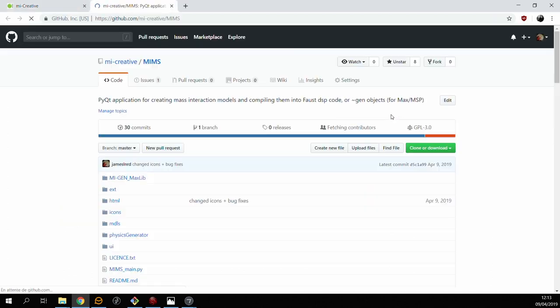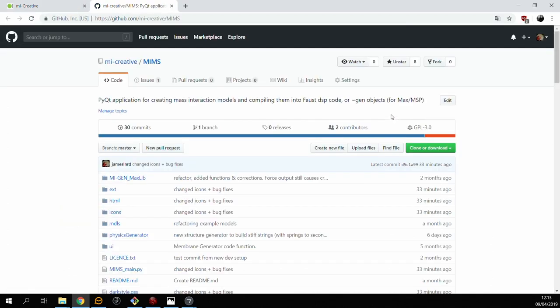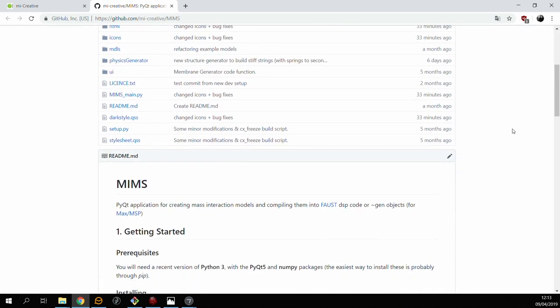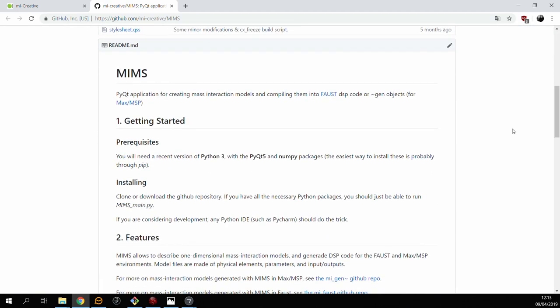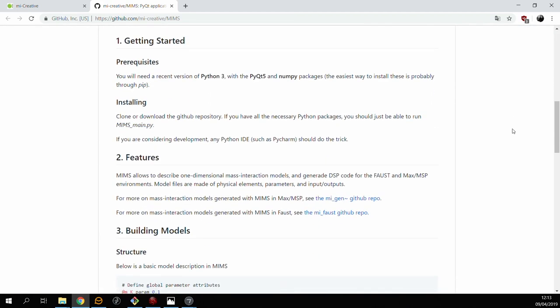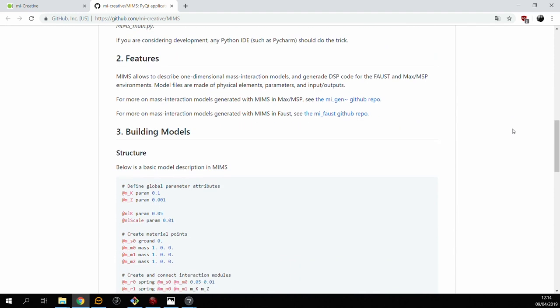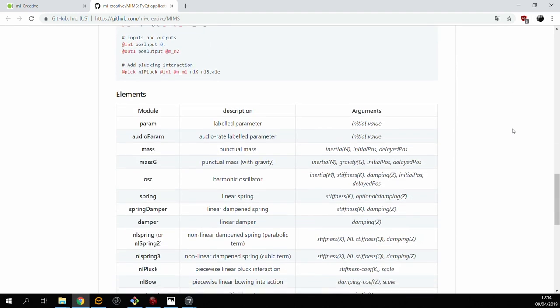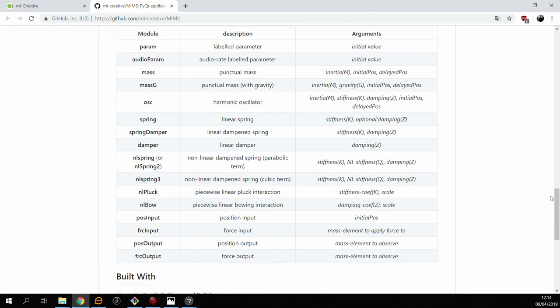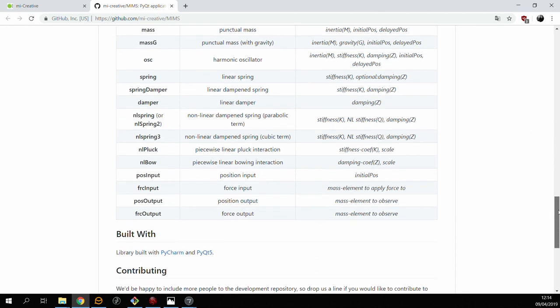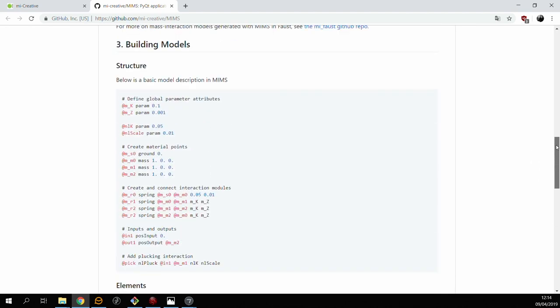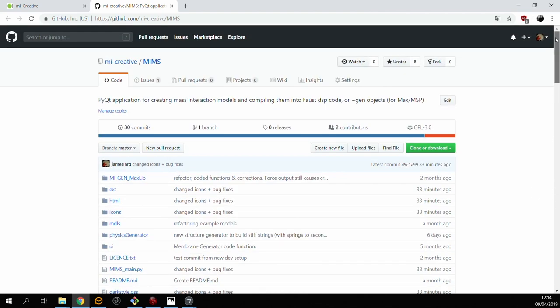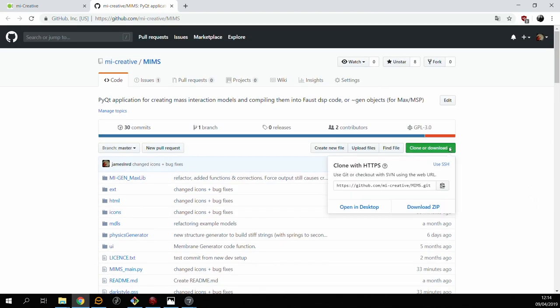So what we want to do is head over to the GitHub page and actually get the sources. Now MIMS is a Python application which uses PyQt5. The readme gives info about how the tool works and how you can build it, and we're going to walk through that process together.